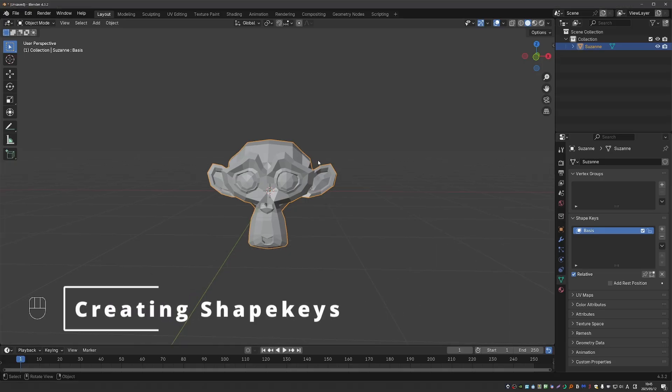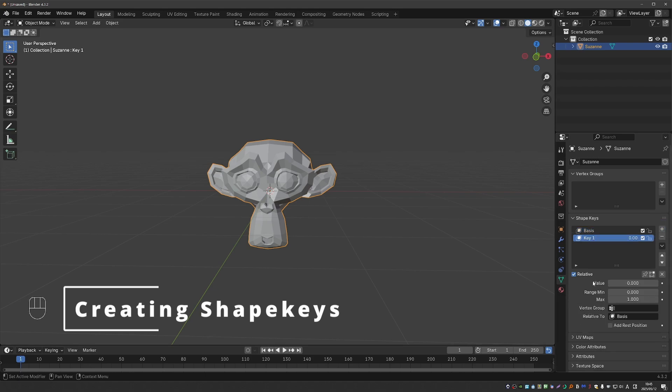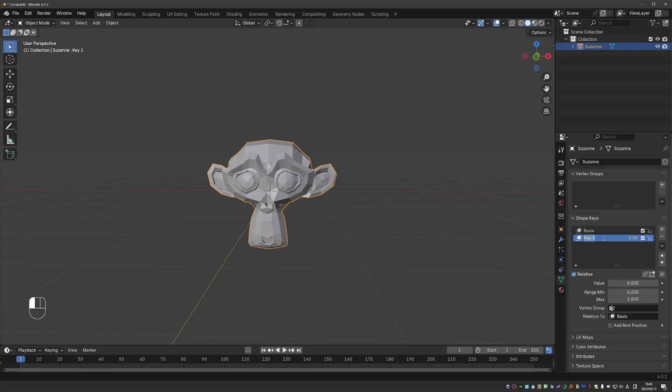To create our first actual shape key, I'll click the plus button here again, and that gives us key one. I can rename this key by double clicking on it. And here I'm going to stretch the ear, so I'll name it ear stretch.